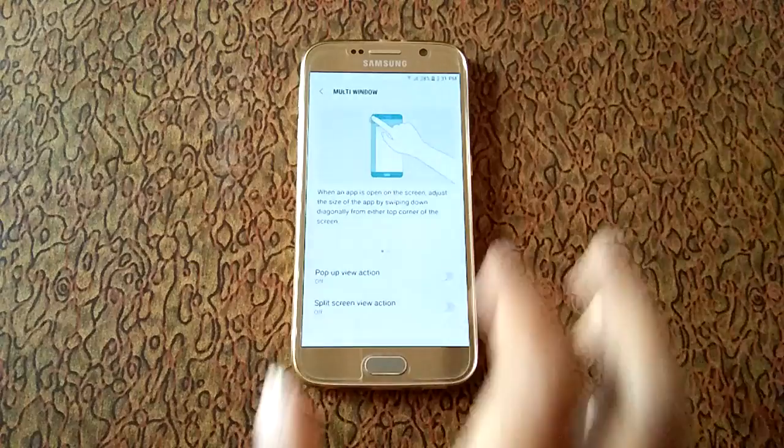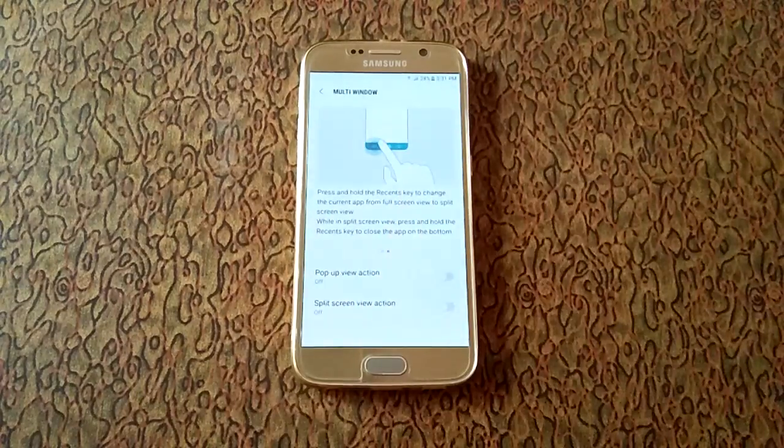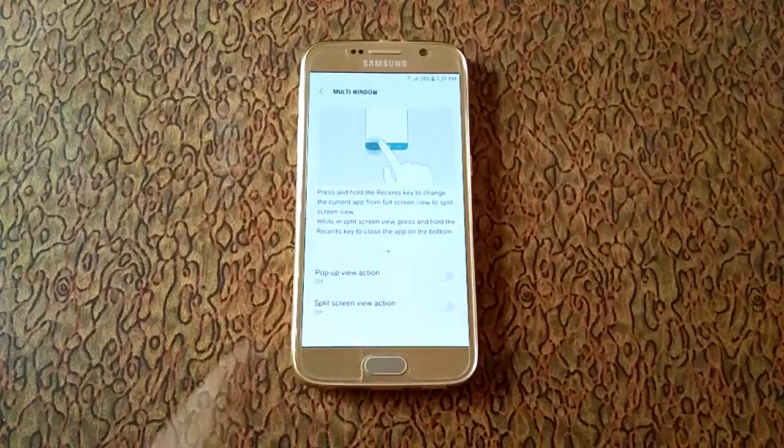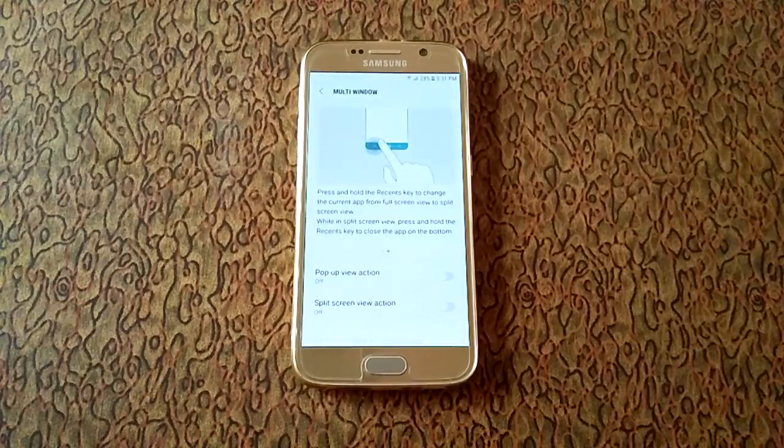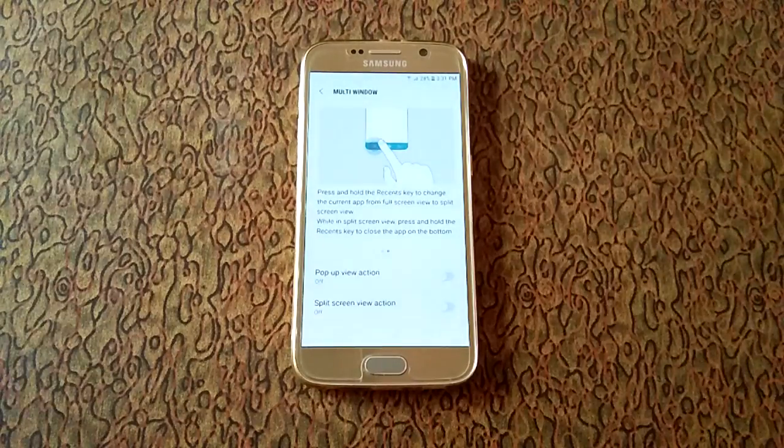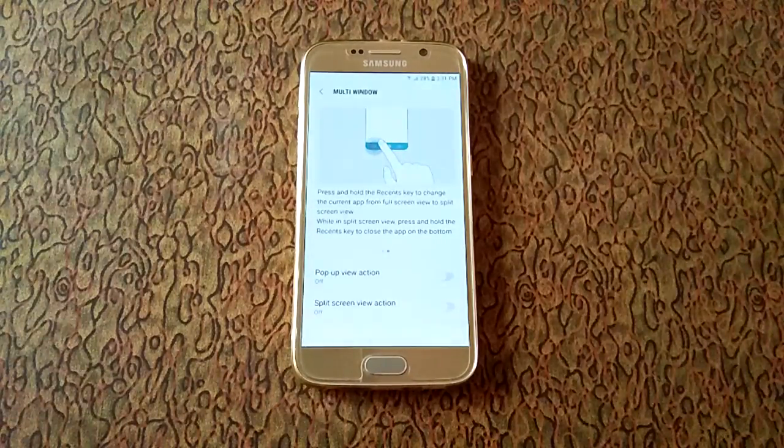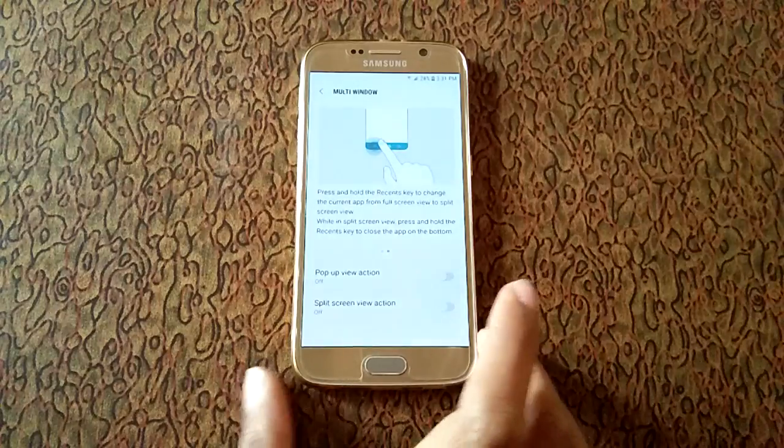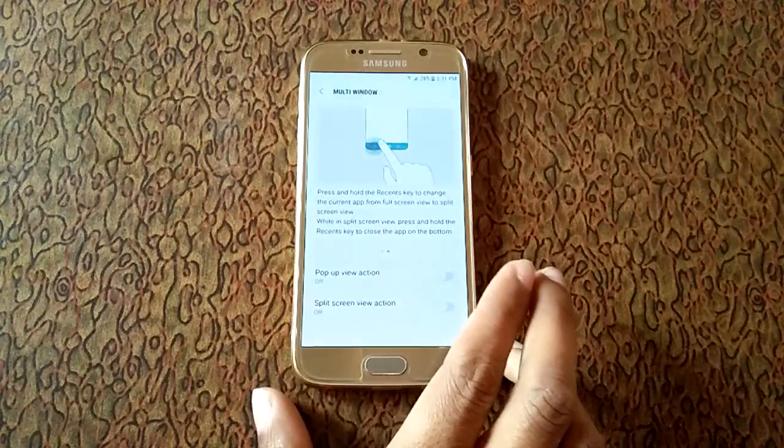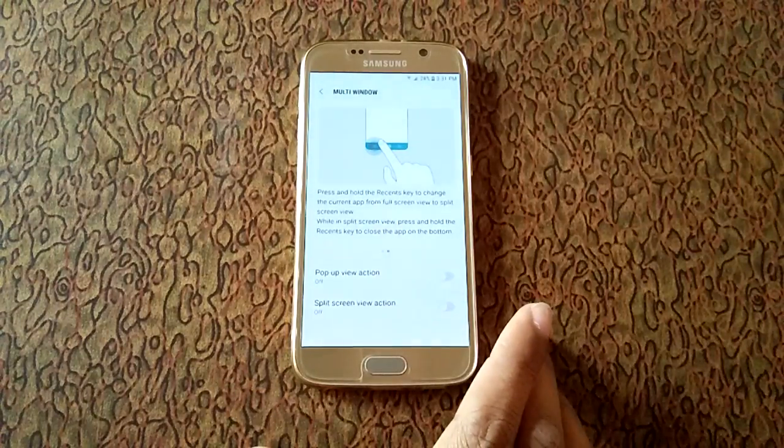And this is multi-window: press and hold the recents key to change the current app from full screen view to split screen view. While in split screen view, press and hold the recents key to close the app on the bottom.